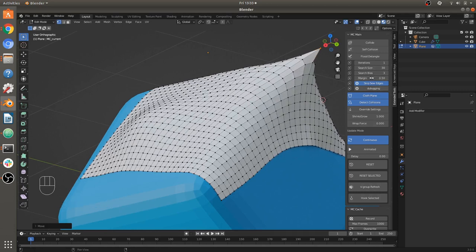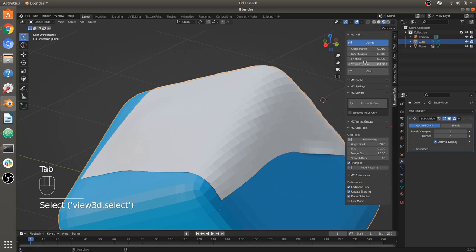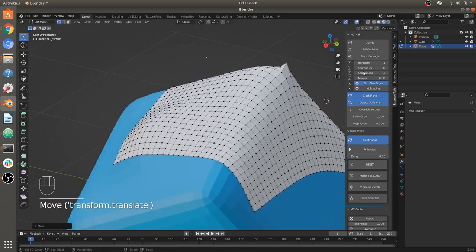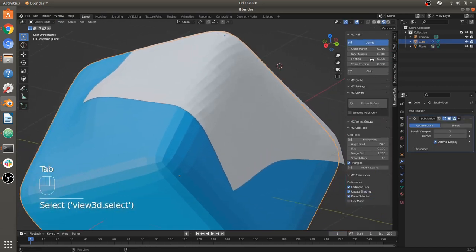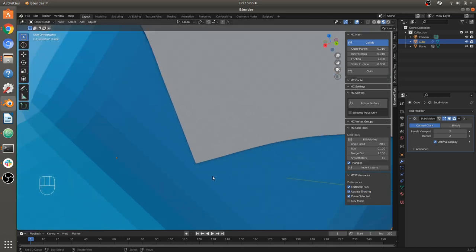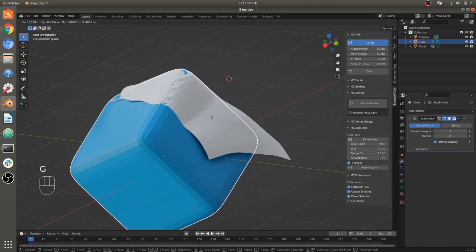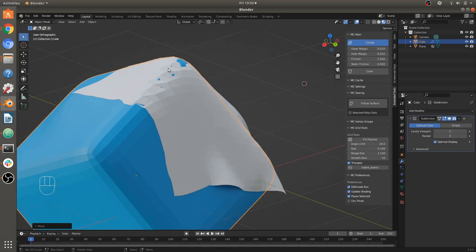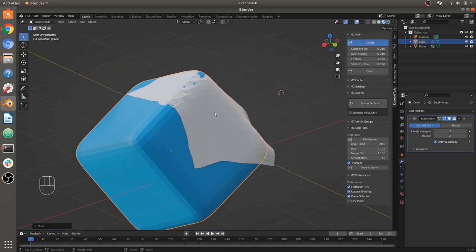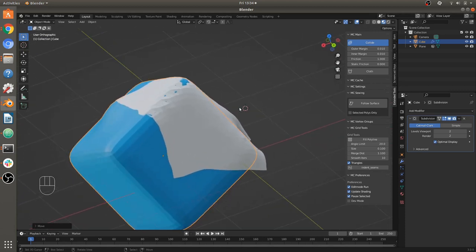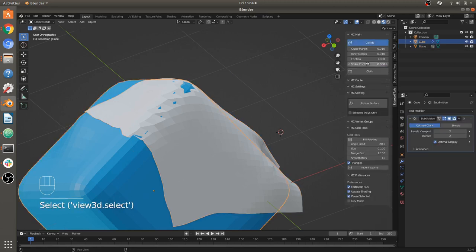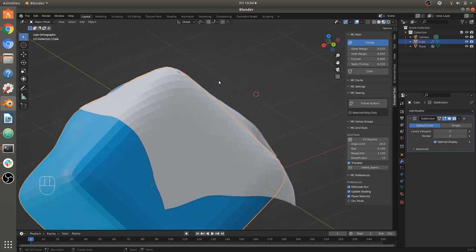If I set the static friction and friction of this object down to zero, there's nothing preventing it from sliding — it'll just slide all over the place with no resistance whatsoever. With the friction really high, it basically won't move — but in the real world you very rarely have 100% friction. A more realistic friction would be something like static friction of 0.1 and regular friction a bit lower, and it behaves more realistically.